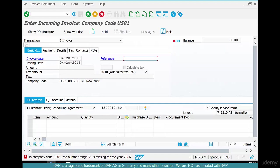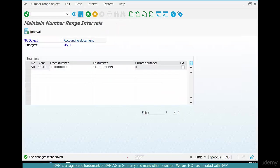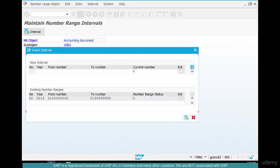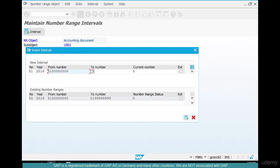Again, how do you fix that? Go here and then give it a number range. So interval 51, 2016. Instead of 51, just type in 52.